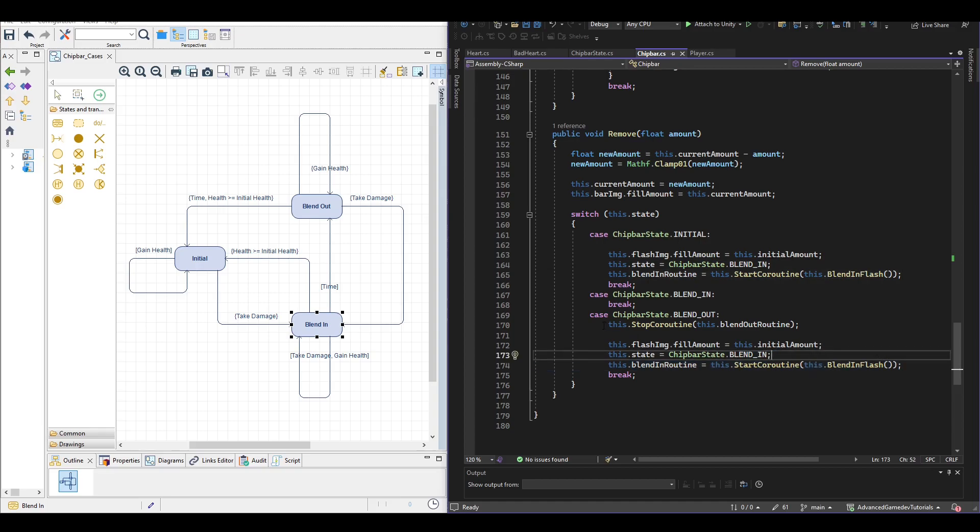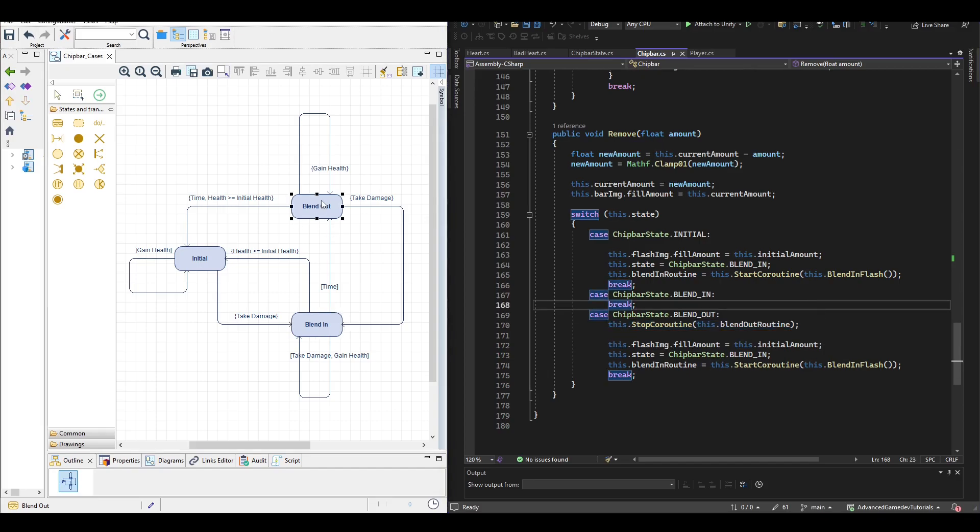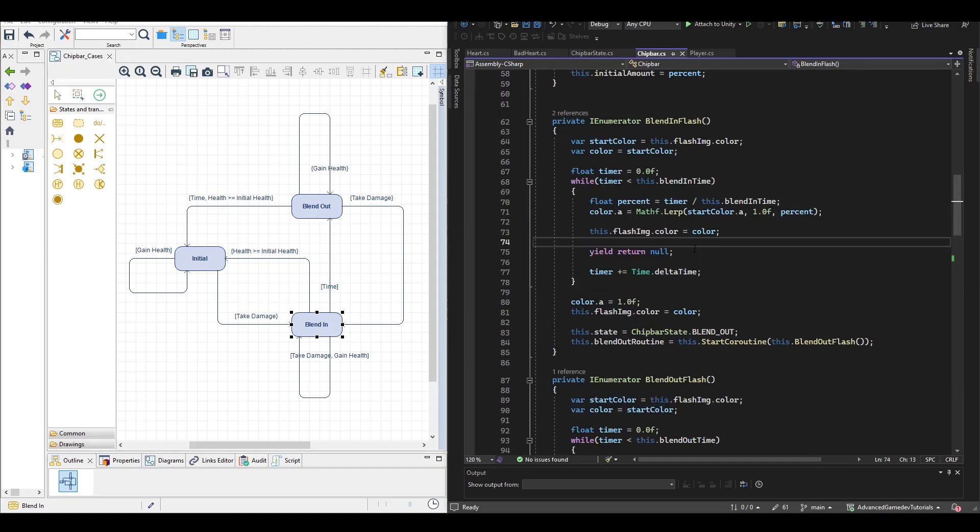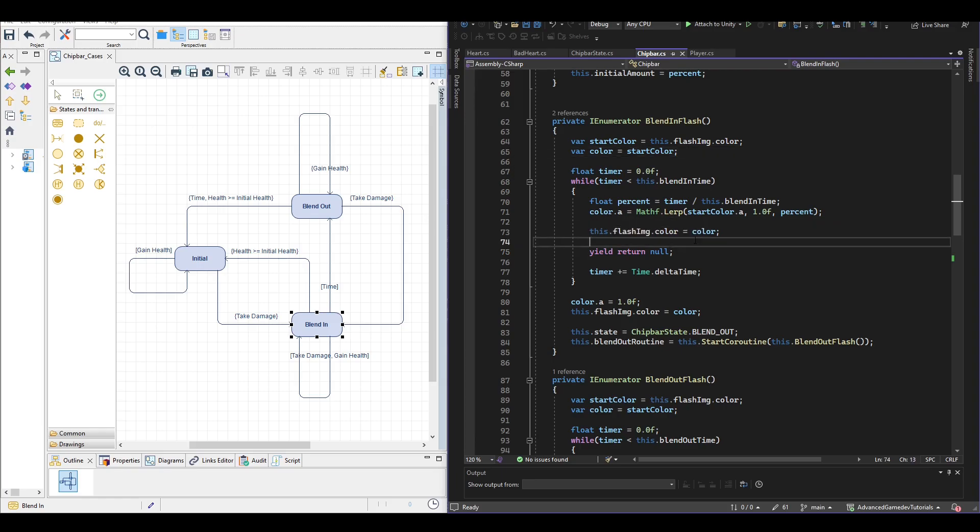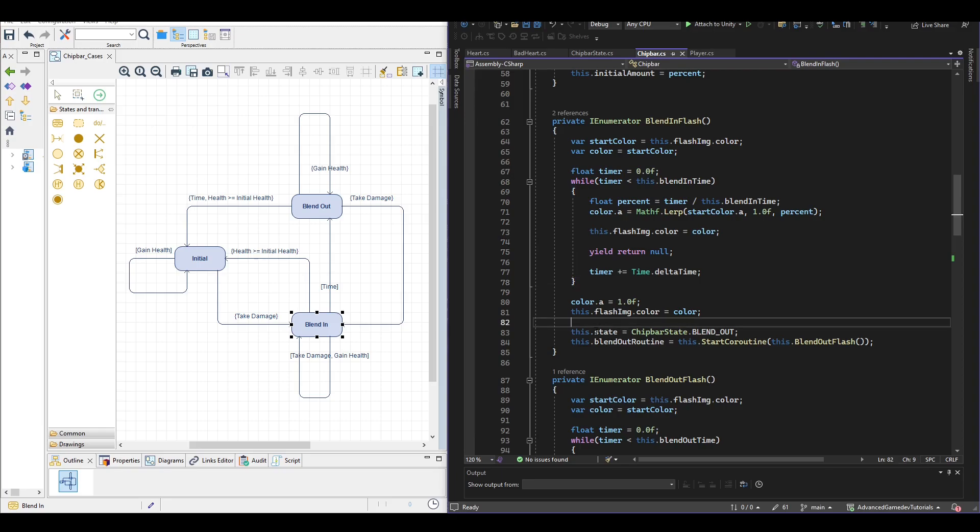The coroutines themselves are quite simple. We take the color of the flash and adjust the alpha values accordingly. And if we manage to go to the end we simply go to the blend out state.